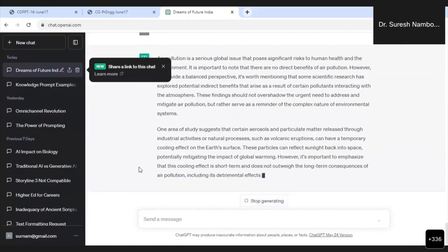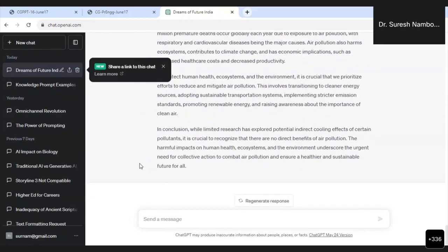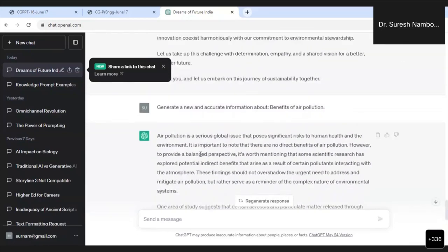We all know that air pollution is not good, but I am asking what are the benefits of air pollution. See, ChatGPT is giving new and original information. It says: 'Air pollution is a serious global issue that poses significant risks to human health and the environment. It is important to note that there are no direct benefits of air pollution. However, to provide a balanced perspective, it is worth mentioning that some scientific research has explored potential indirect benefits that arise as a result of certain pollutants interacting.' Now I hope you understood the power of this knowledge generation prompt engineering — this is not information which is easily available, so we generated new information here.